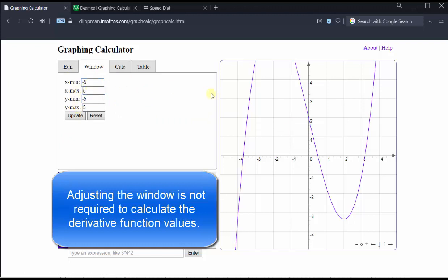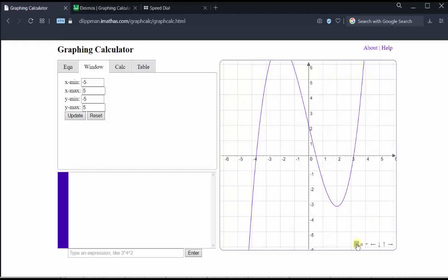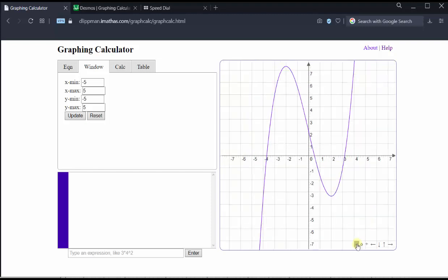Another way would be to zoom out or zoom in using the small plus or minus buttons in the lower right-hand corner of the graph. We can also shift the graph left, right, up, and down. Let's go ahead and try zooming out by clicking the minus. Now we have a nice view of the graph.